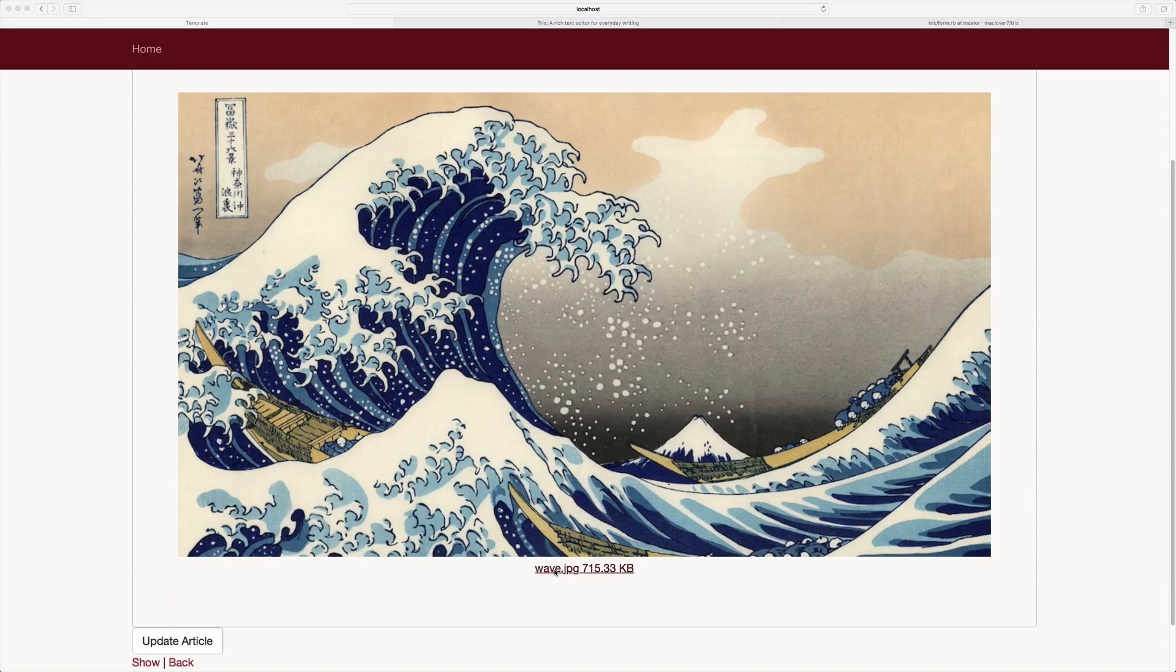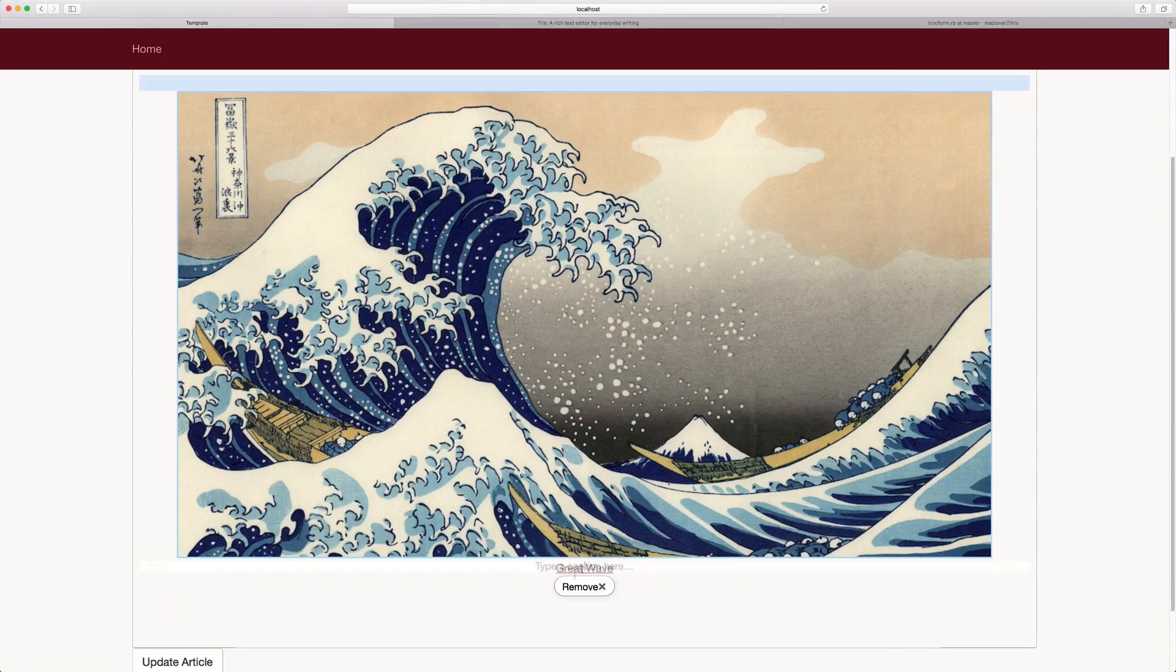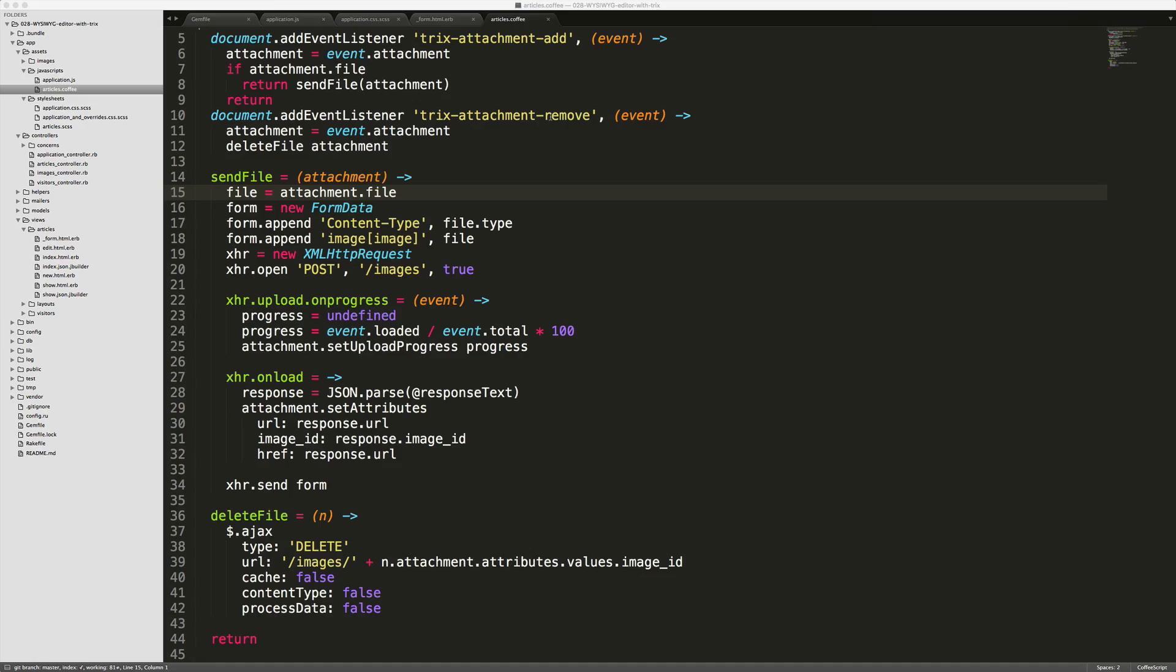We can also set a caption by clicking on the file name or you can also remove the image. Removing the image triggers the event listener Trix attachment remove. And we're calling the delete file function.